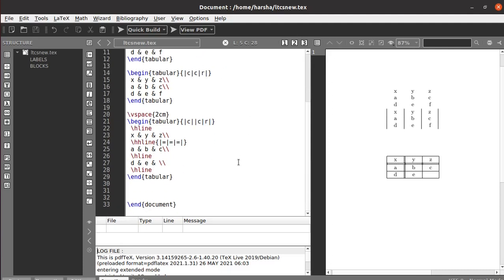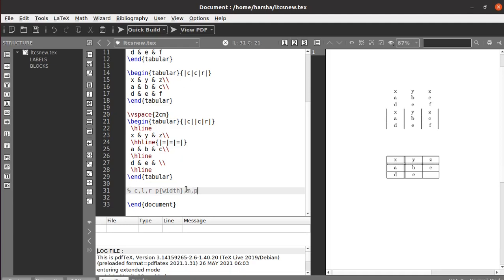You can also define the size of a particular column. Instead of using C, L, or R, you can use p{width}, m{width}, or b{width}. Here p is used for top alignment, m for center alignment, and b for bottom alignment. You specify the width inside the braces for the column.